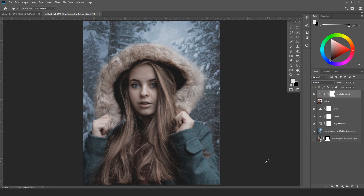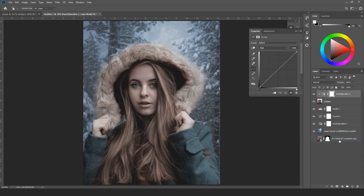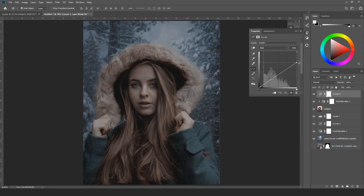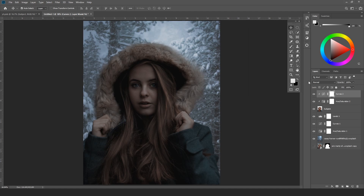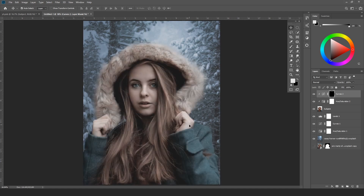The next step is adding shadows because the lighting doesn't match the background. I'll take the curves layer, slightly decrease the highlights, and clip mask it to the subject. I won't apply the whole curves layer — instead I'll inverse it with Ctrl+I and take a soft brush in Photoshop.